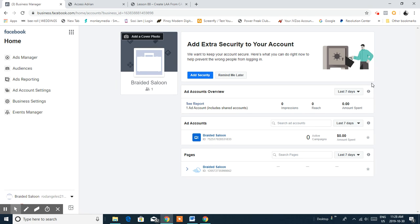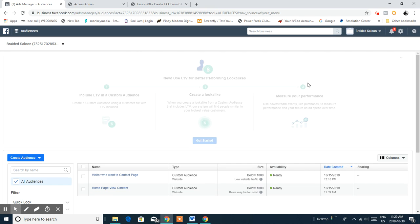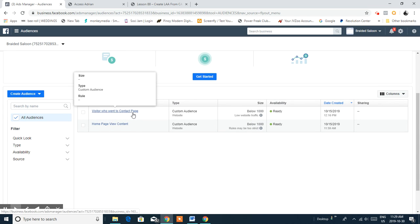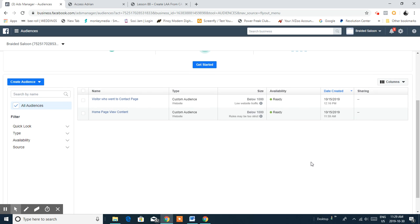What it does is multiply and find the exact audience targeting from past data that Facebook has collected. It essentially multiplies your audience by having Facebook target the exact audience you wanted and have reached in the past. We're going to go back to the custom audience we created in the last video — the home page view content and the contact page.